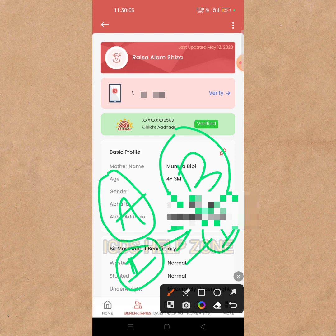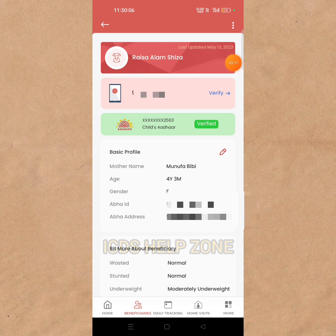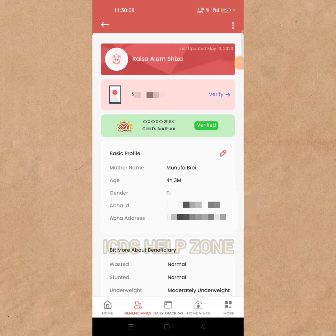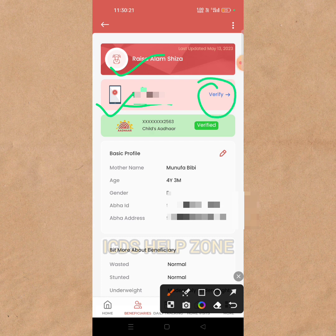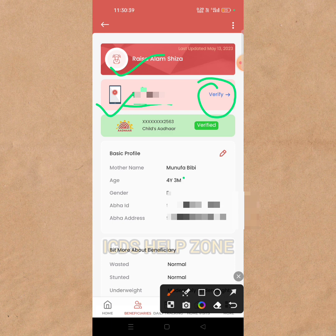This is the name of the student. This is the mobile number. This is the verify number. This is the option for verify number. This is the beneficiary. This is the phone number. This is the OTP. This is the number. This is the beneficiary.